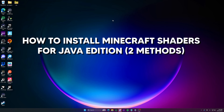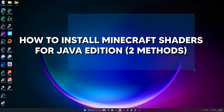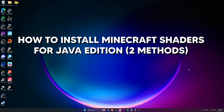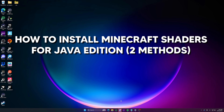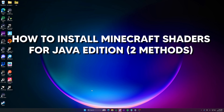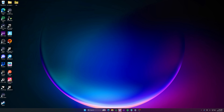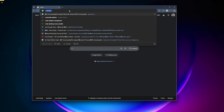You guys have seen the title, you guys know what this video is. Today I'm going to show you how to install shaders. I'm going to give you at least two methods here just in case one of them doesn't work. First we're going to start off with the Modrinth method, so go into your browser and go to modrinth.com.